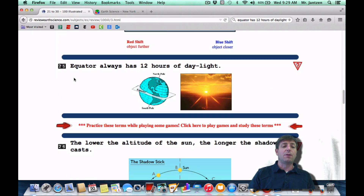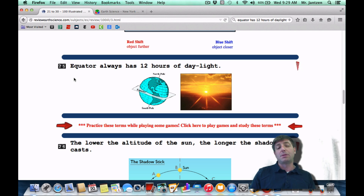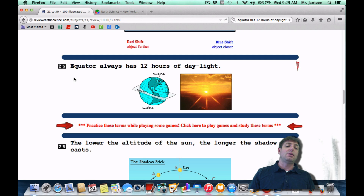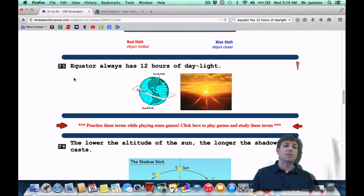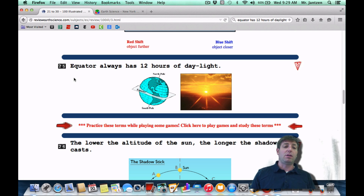Number 25: the equator always has 12 hours of daylight — always, always, always. A good thing to remember is: equator, equinox, equal — all those EQU words you want to associate with one another because the equator will always have 12 hours of daylight regardless of the day of the year.